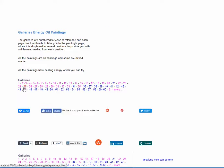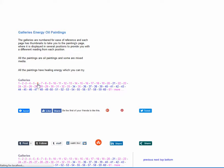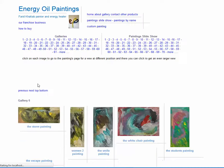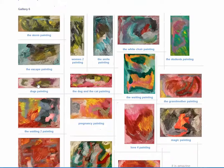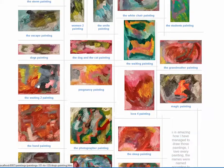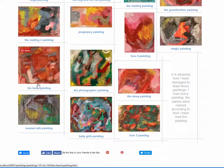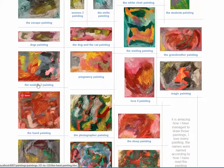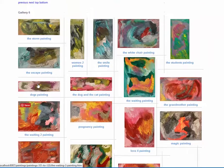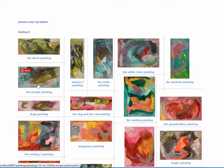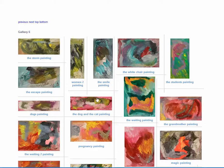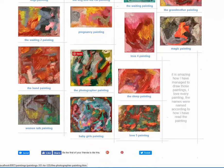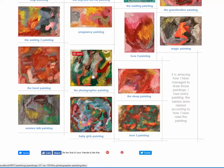These numbers represent the gallery numbers. Let's say we take gallery 6. There are 20 images of paintings within each gallery. Let's say we want to look more closely at one of those paintings. Let's click on that one, The Photographer Painting.